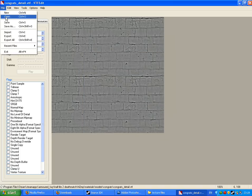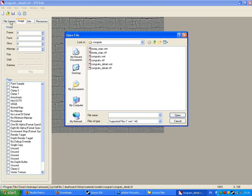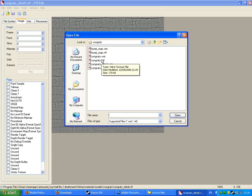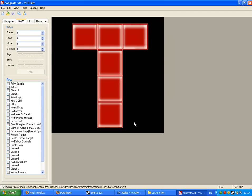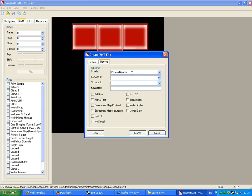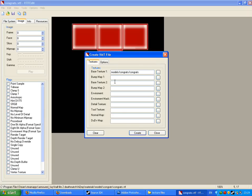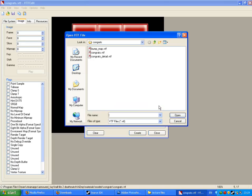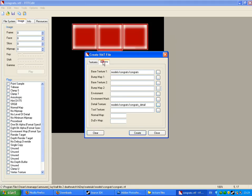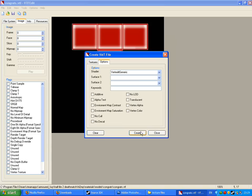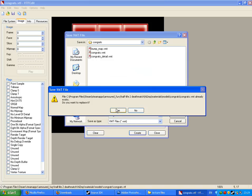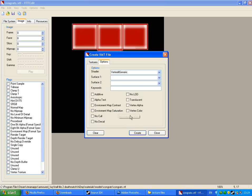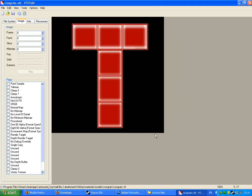Now go and open up your box texture. Go to Tools, create VMT, go to textures next to the options tab, and go down to where it says detail texture. Click the little box next to that and find the one that we just made. In my case it's congrats underscore detail VTF. Go to options again, make sure everything is ok, create, and just save, replace the original file.